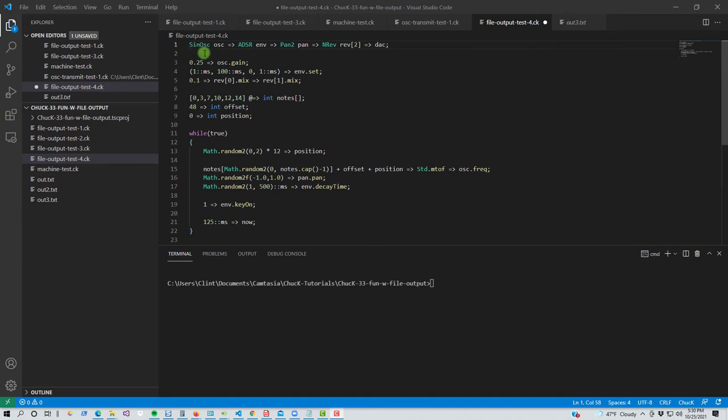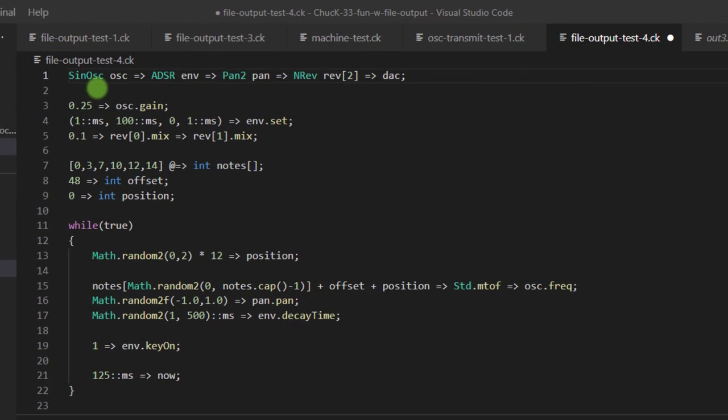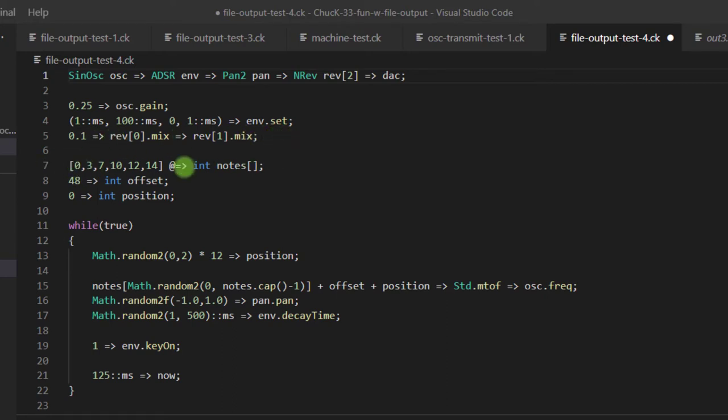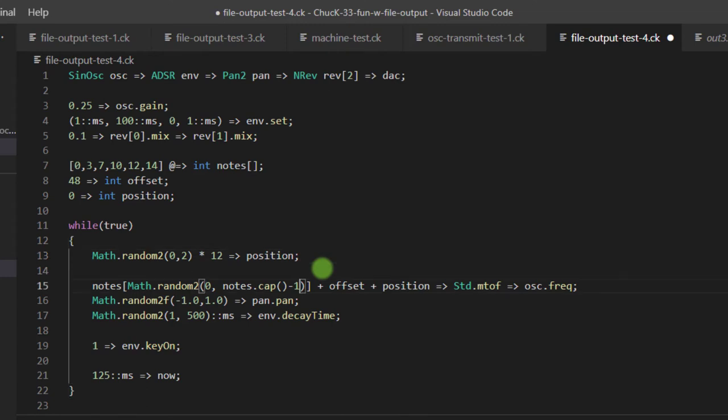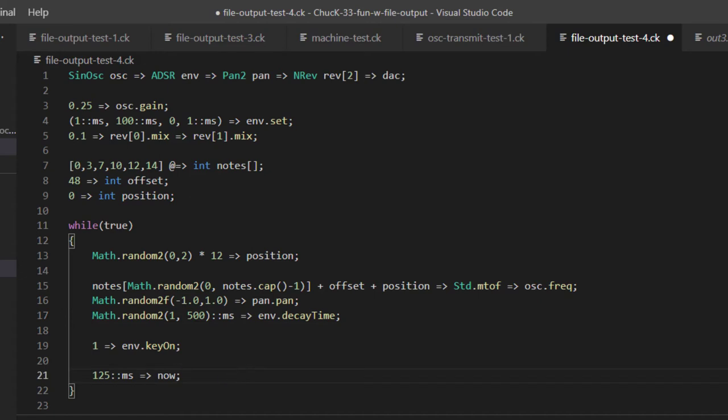So here we have a test setup that should be familiar if you've been following these tutorials. I've got a sine oscillator going into an envelope, into a panner, into a stereo reverb array, and into the digital audio converter. Then setting the gain for the oscillator. Setting the envelope times for the envelope. Setting the mix for the reverbs. Making a set of tones like basically like a minor 7 thing for the notes. Setting a bass offset. Setting a position of zero. And then we're going to randomize the position, which is randomizing the octaves. We're going to randomize our way through the notes array, plus the position, plus the offset to get your frequency for your oscillator. Then we are panning randomly, and we are setting the decay time randomly. And then we're going to advance time every 125 milliseconds.